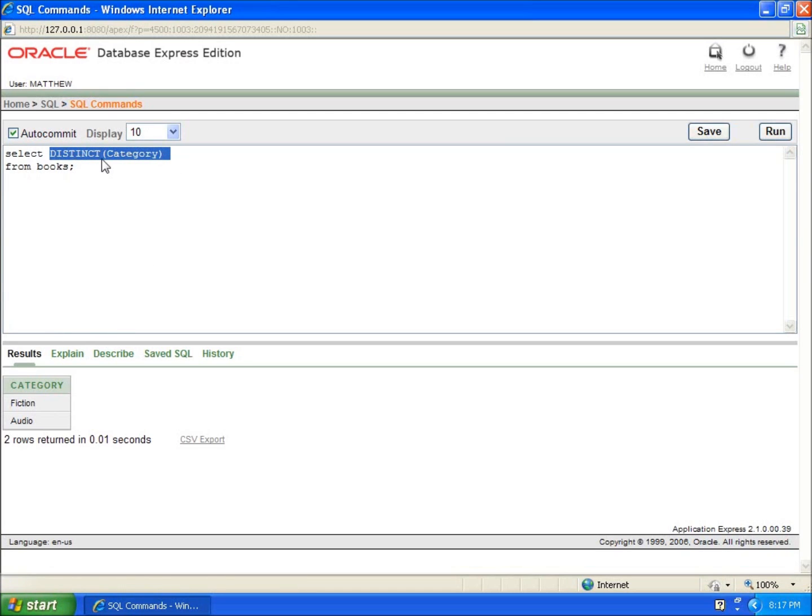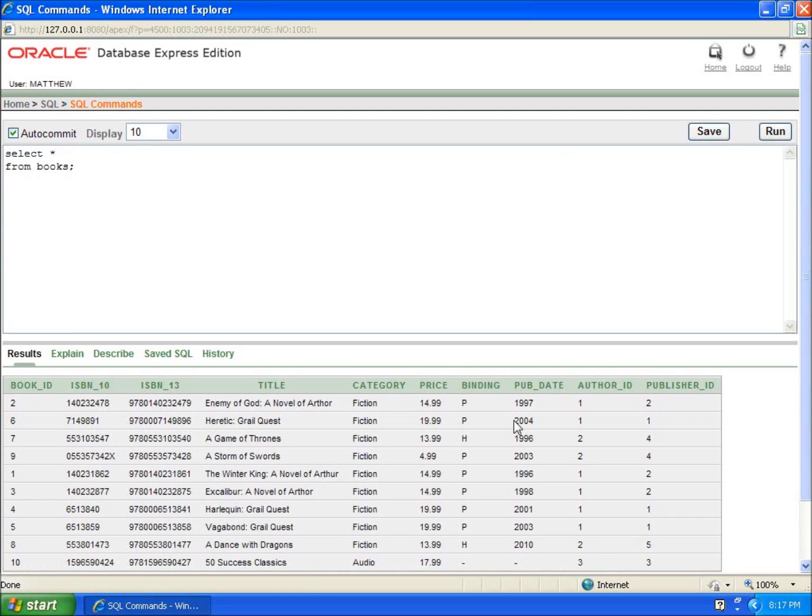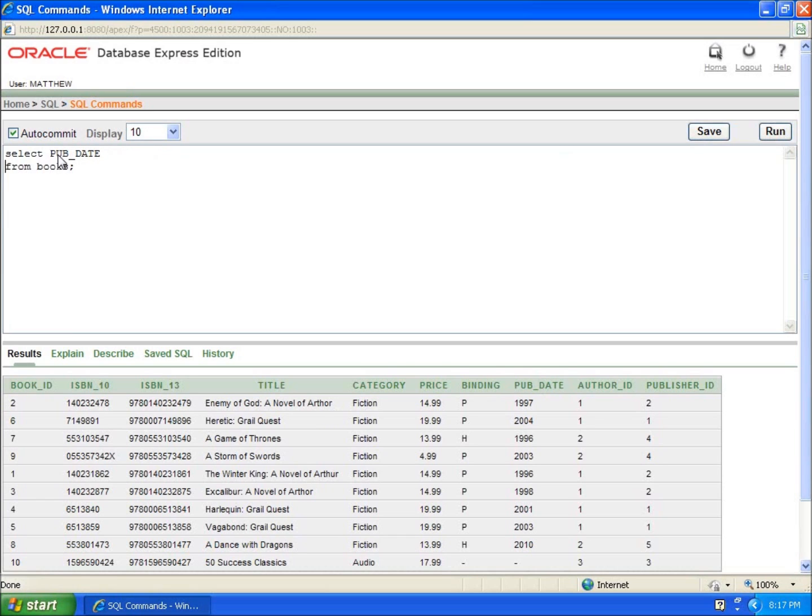Instead of category, what I'm going to do is let's run the asterisk there so I can see all of my options here. And what we're going to do is pub_date, publication date. So with this, if I did pub_date from books and I hit run,